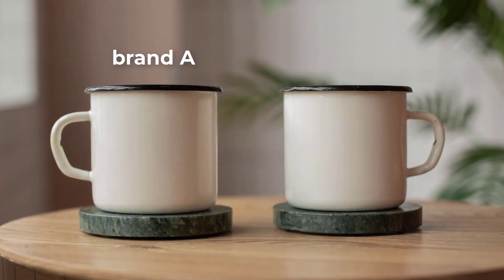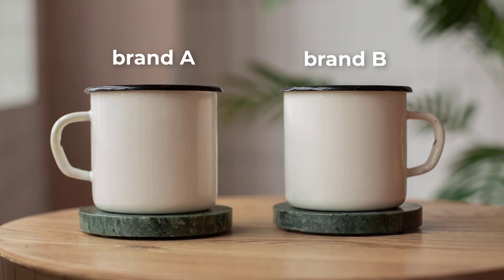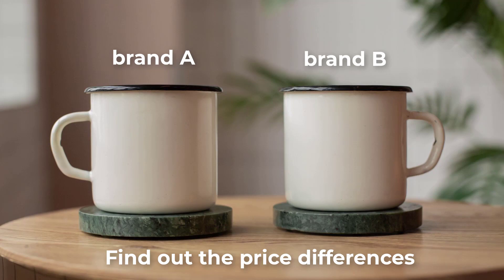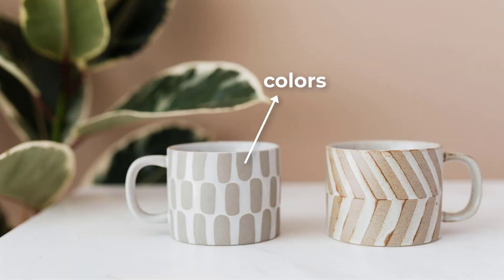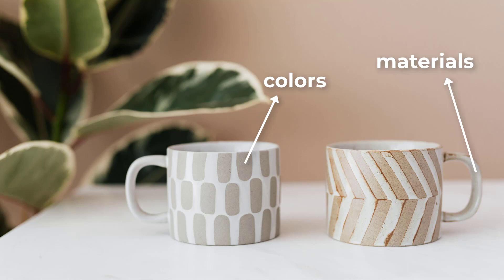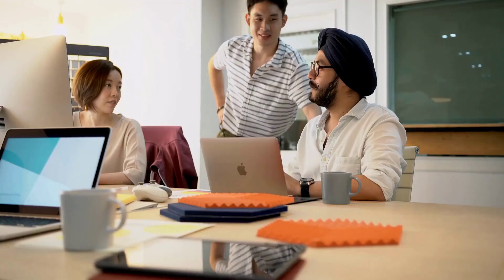For example, by comparing the prices of mugs that share the same size but different brands, you can find out which brand has the highest price and the lowest. You can also scrape other data like the colors or the materials to see if it has a significant effect on how the product is priced.